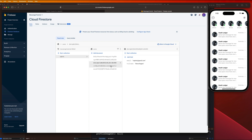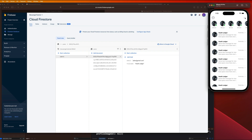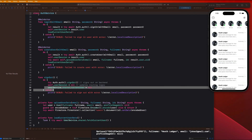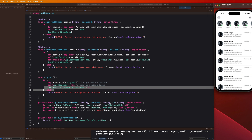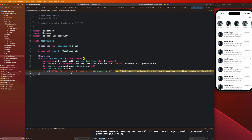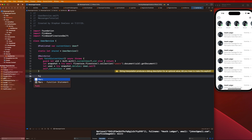In our Firebase console I've created a few more users: Batman, Black Panther, Iron Man, Captain America, and a few more. It's good to have at least five or six registered for testing purposes. Now let's go over how to fetch all those users and display them in the new message view. We'll go back to our UserService and add a function for that.